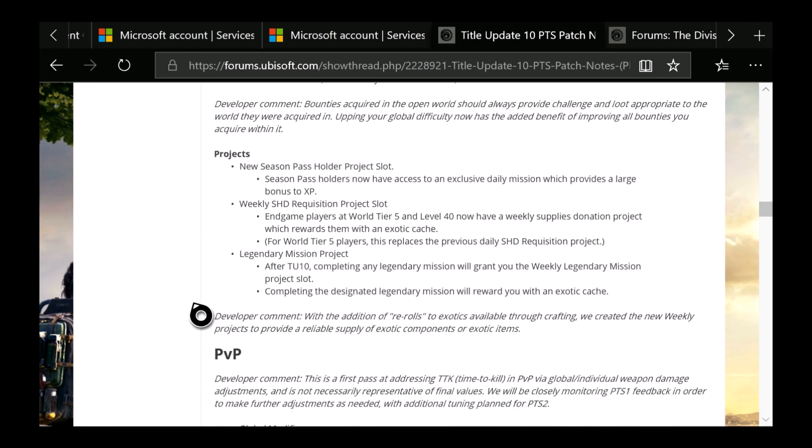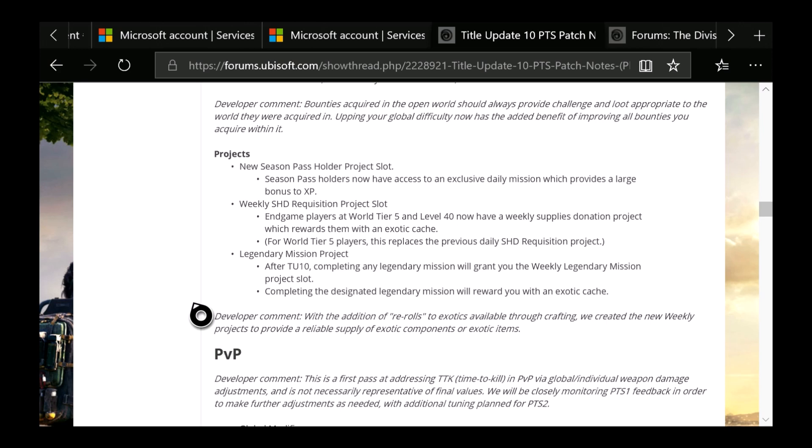Then we have the Projects: New Season Pass Holder project slot. Season Pass holders now have access to exclusive daily missions which provide a larger bonus XP. Weekly SHD Requisition project slot: In-game players now at World Tier 5 and Level 40 now have a weekly supply donation project which rewards them with an Exotic Cache. For World Tier 5 players, this replaces the previous SHD Requisition project. Legendary Mission Project: After TU10, completing any legendary mission will grant you this weekly Legendary Mission Project slot. Completing the designated legendary mission will reward you with an Exotic Cache. So for you guys who are doing the legendaries, now you can get an Exotic Cache for completing the designated legendary mission.